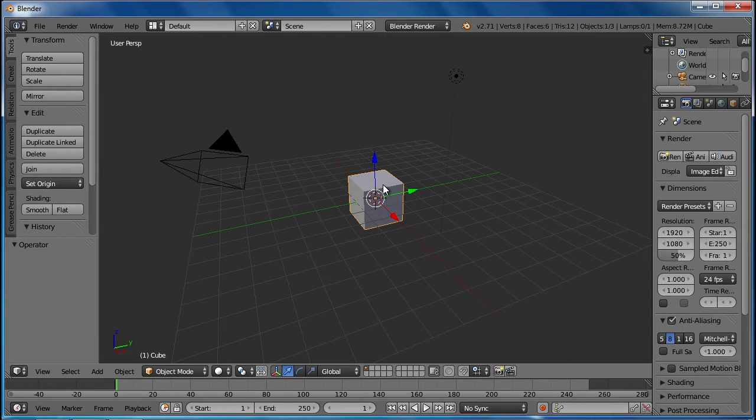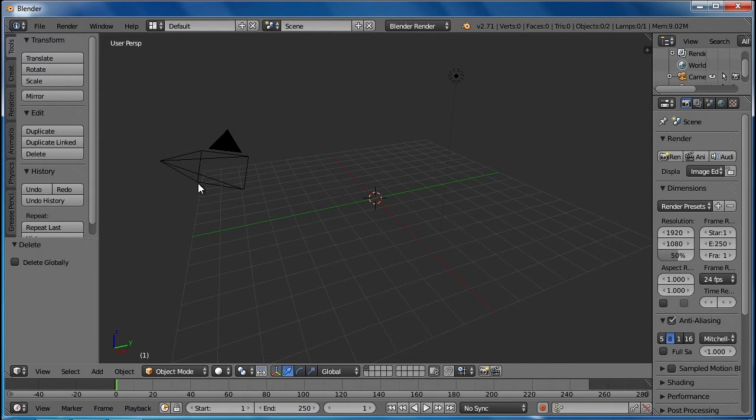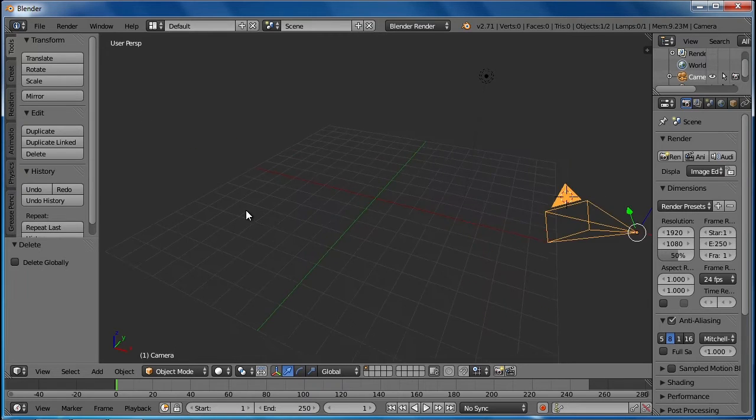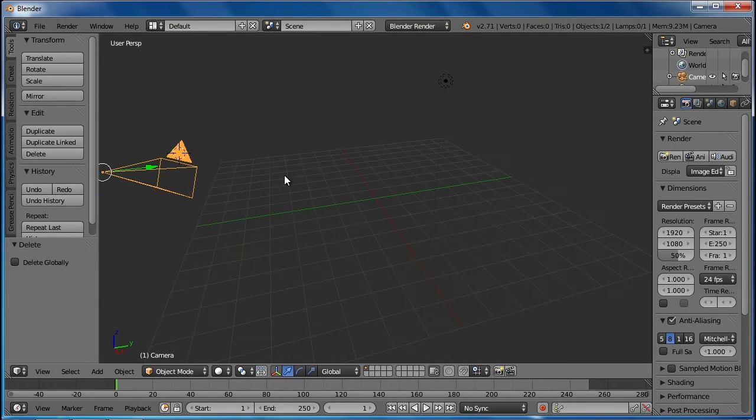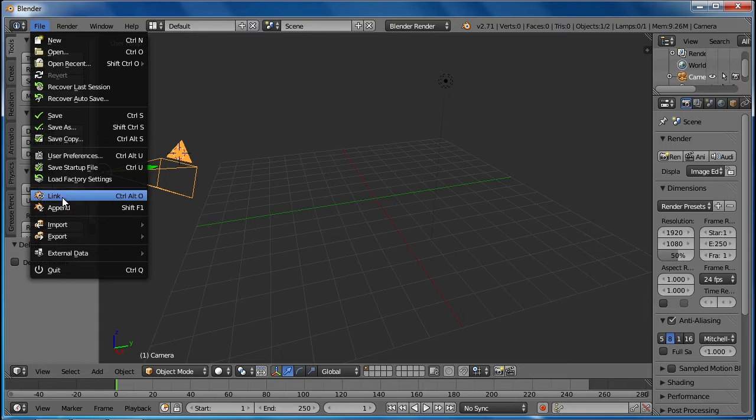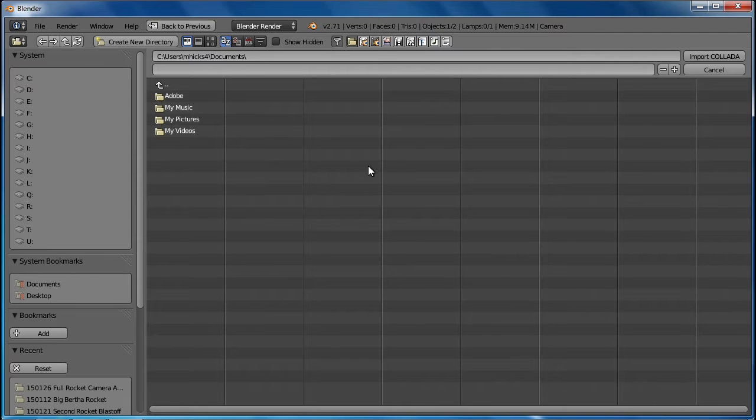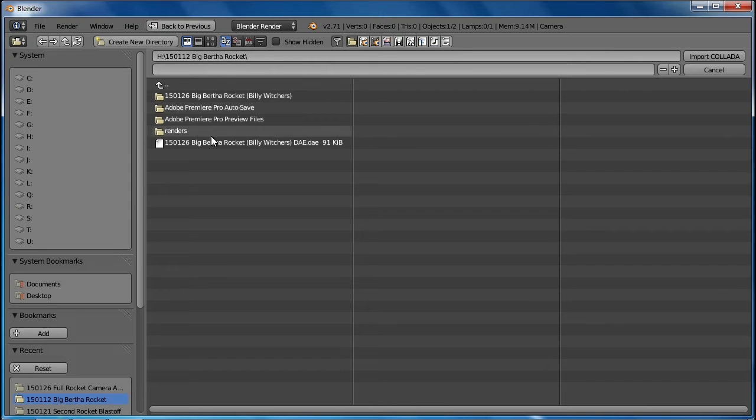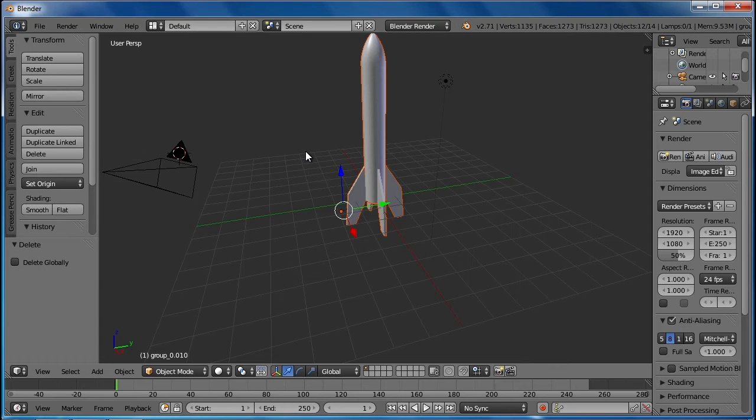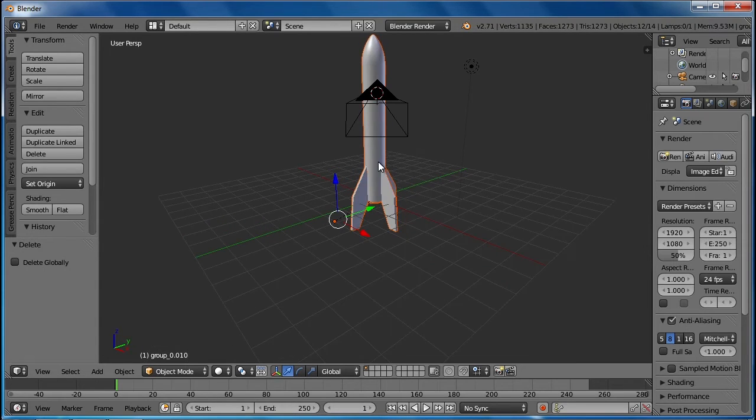First we're going to get rid of the cube. Notice here's the camera - if you right click on it, it's looking at our stage here. We're going to import the rocket, so you have to navigate to the Big Bertha rocket. There it is, DAE.